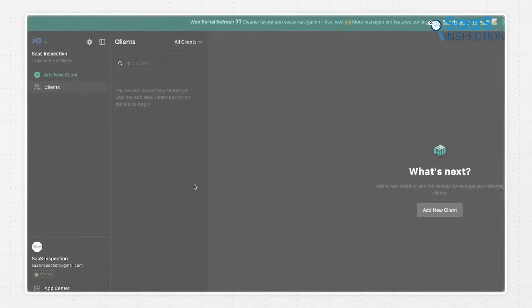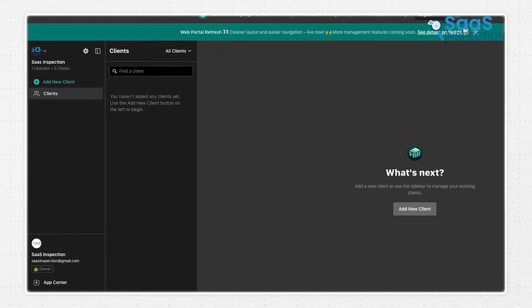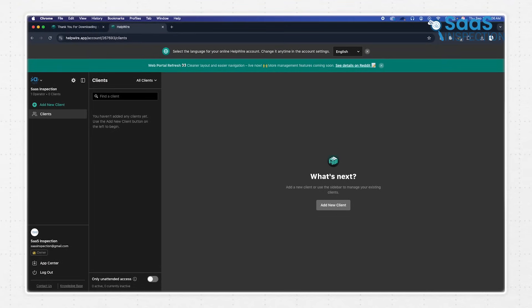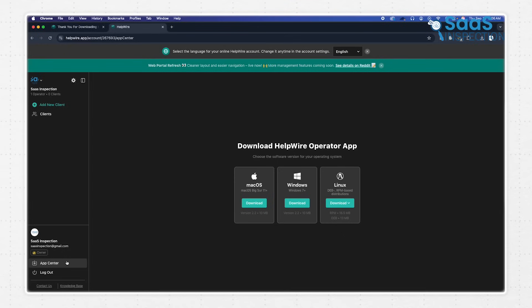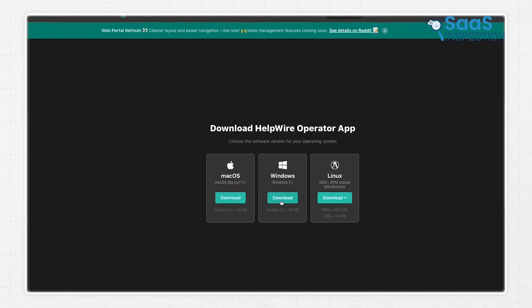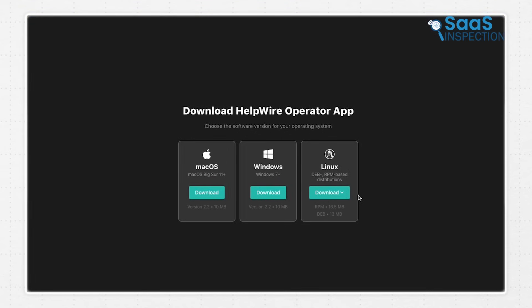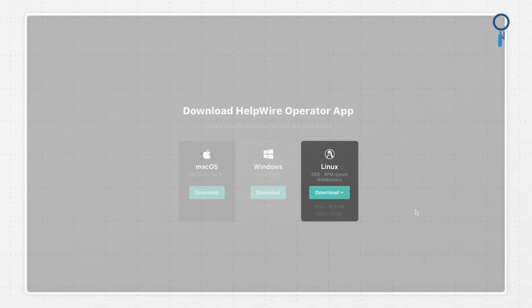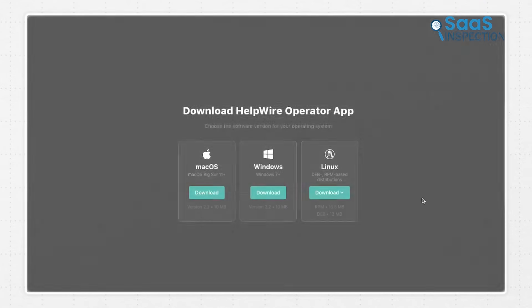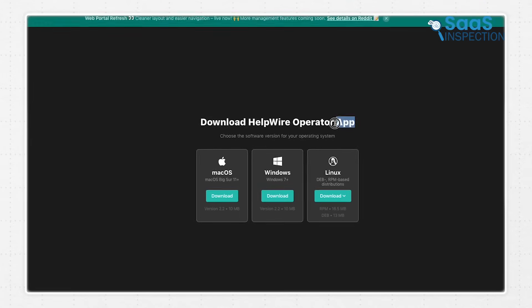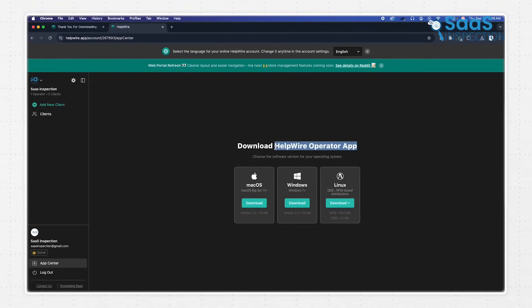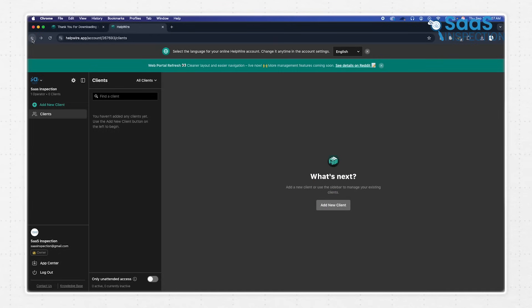To actually initiate a remote session, you need the Helpwire Operator app. You can download this directly from the App Center inside the portal. It's a native application that's available for Windows, macOS, and Linux, so you can provide support from whichever operating system you prefer. The overall design philosophy here is clearly focused on simplicity and getting you to work quickly without needing to navigate through complex menus or settings.